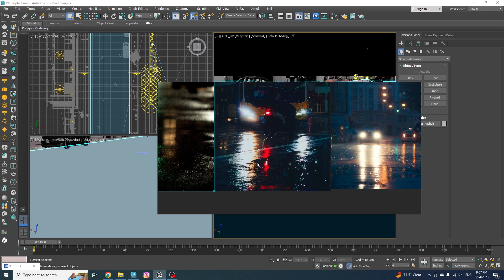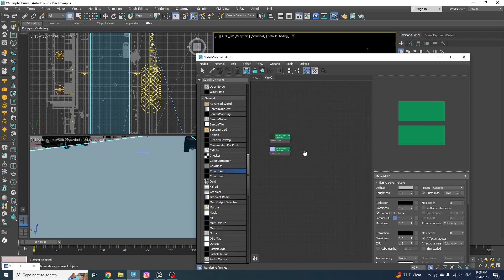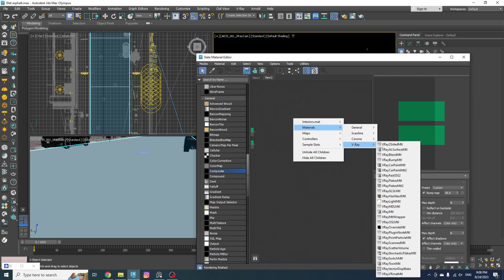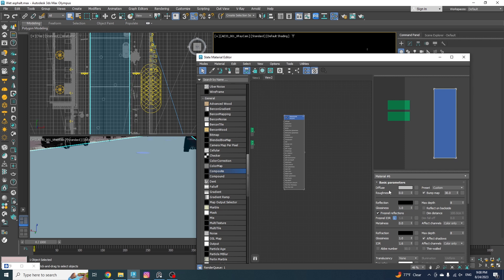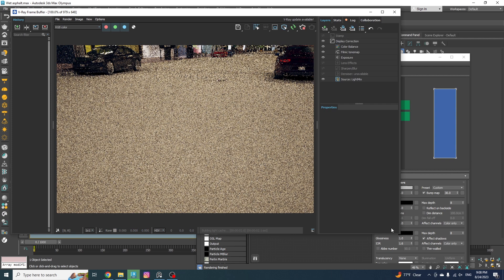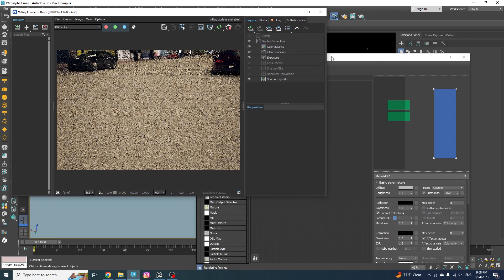So to start, let's go ahead and create a V-Ray material just like this. Then apply the material to your geometry with this button over here. I'm going to run the interactive render so we can see the result as we go.